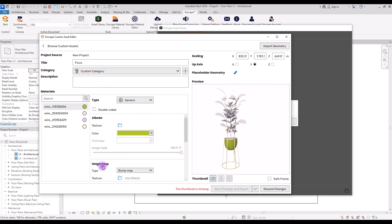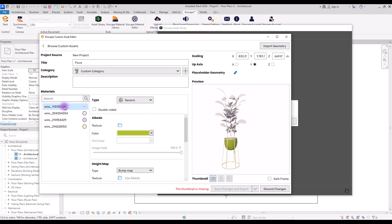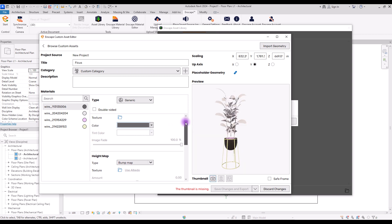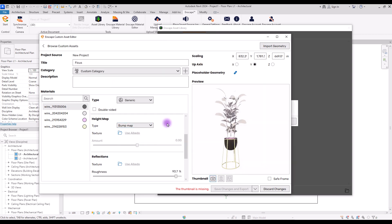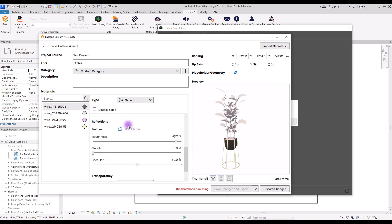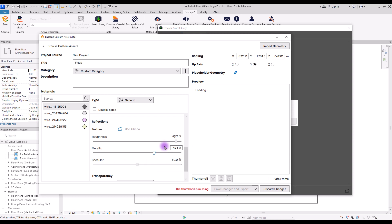In the Material section we have four different materials for each part of this object. From their color we can see that this one is its pot, this is our leaves, this pink part is its soil, and this part is the metal. You can change and edit them from this part. For example, this is our pot and you can change its color. You can add a texture from this part, then you can add a bump map, normal map, or displacement map if you want.